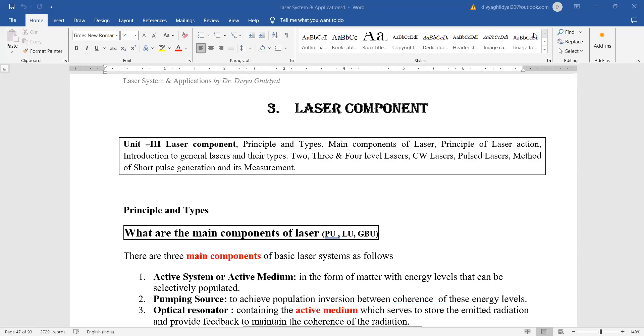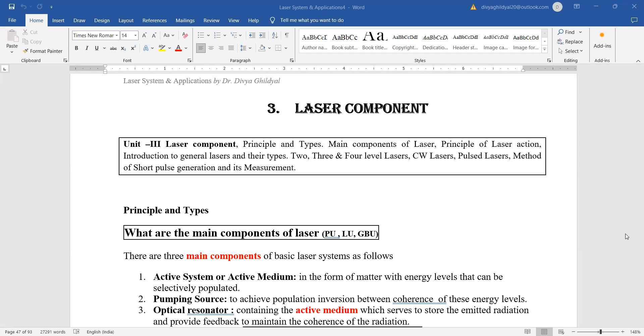Hello students, continuing with our syllabus for laser fundamentals and analysis, today we are going to discuss the third unit which consists of laser components: the principle and types, the main components of laser, the principle of laser action, an introduction to two level, three level and four level lasers, the continuous wave and pulse lasers, and how short pulses are generated and their measurement. So let us begin.